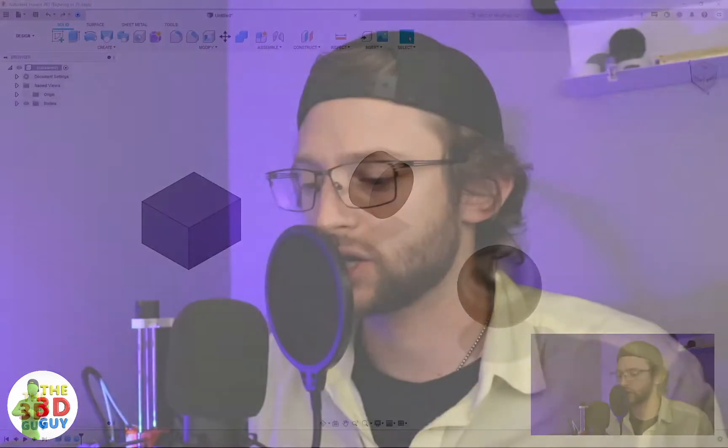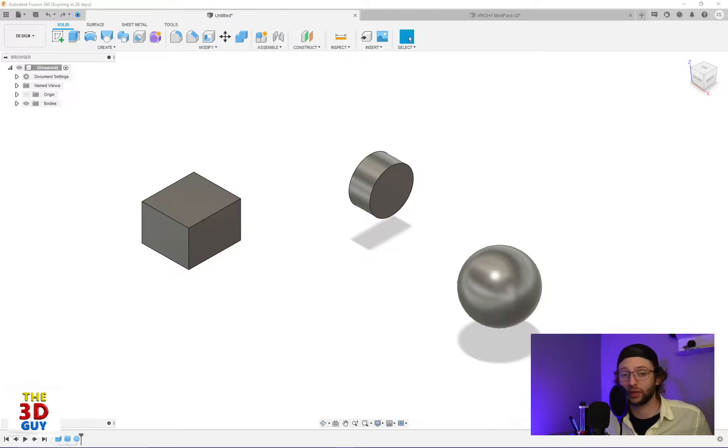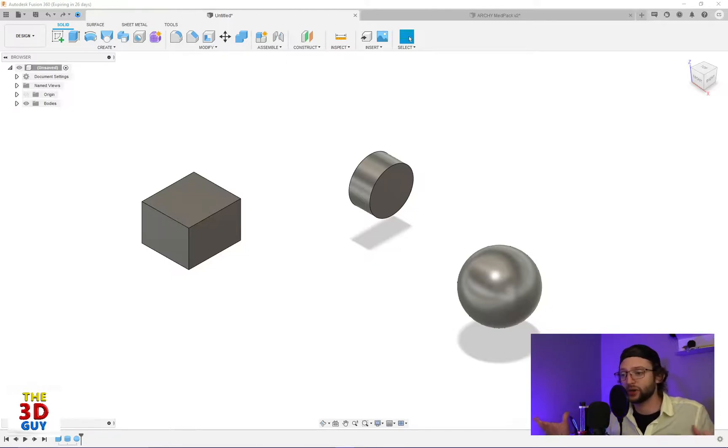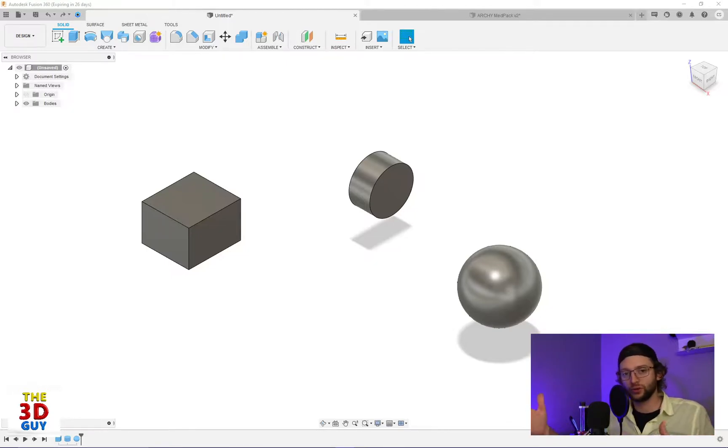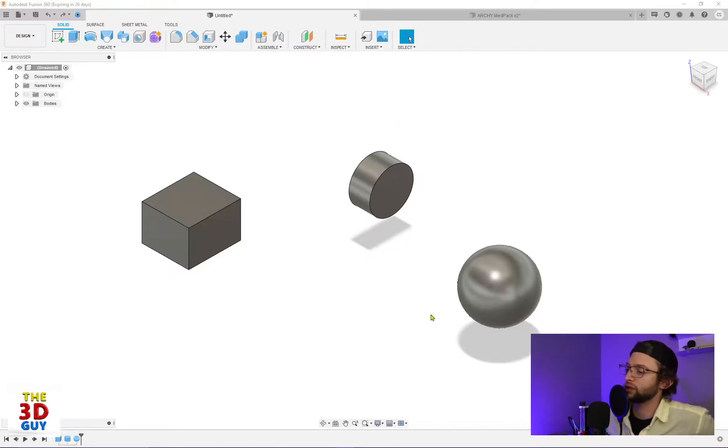All right everybody, welcome back to the channel. I have a quick tutorial on Fusion 360's align feature. It's kind of a goofy feature—I'm not really sure of its purpose other than being similar to the move feature, just to move parts around in relation to another body or component. To demonstrate, I have a